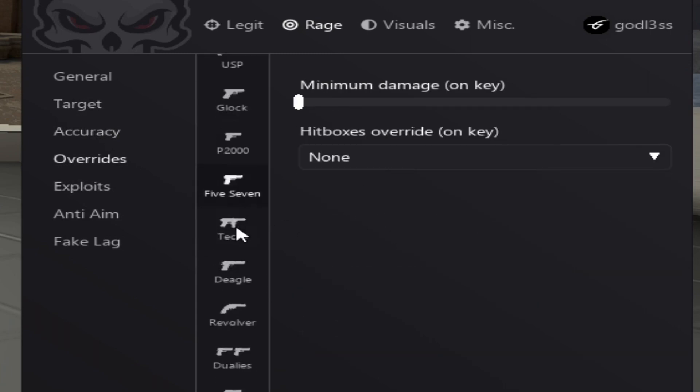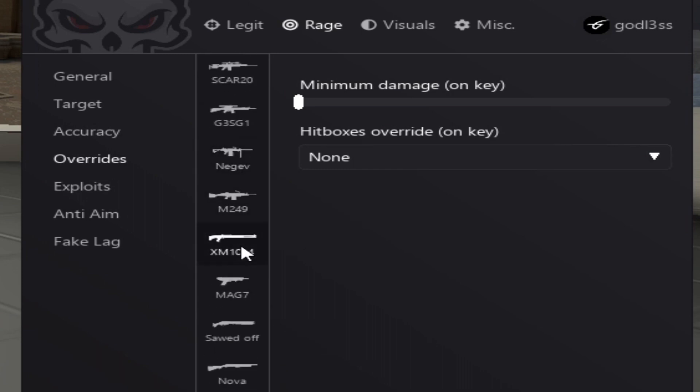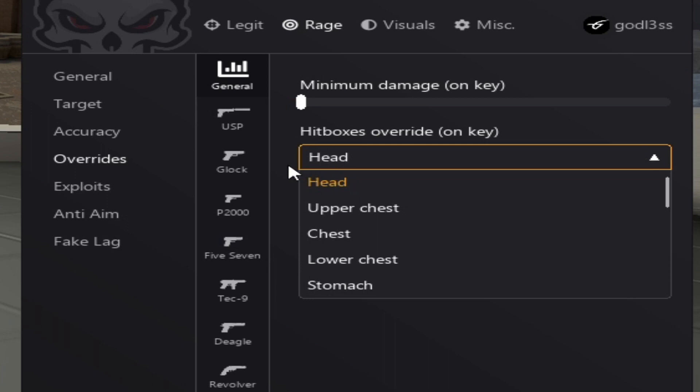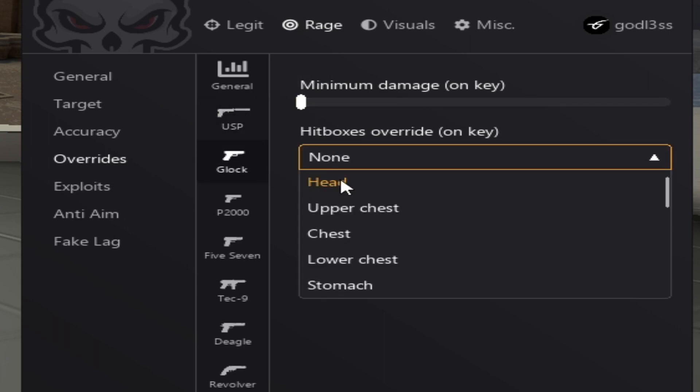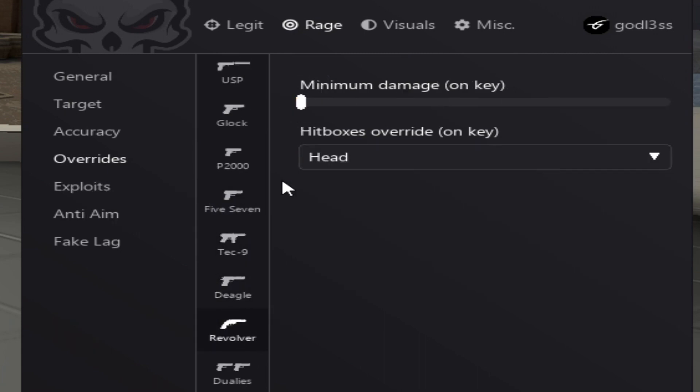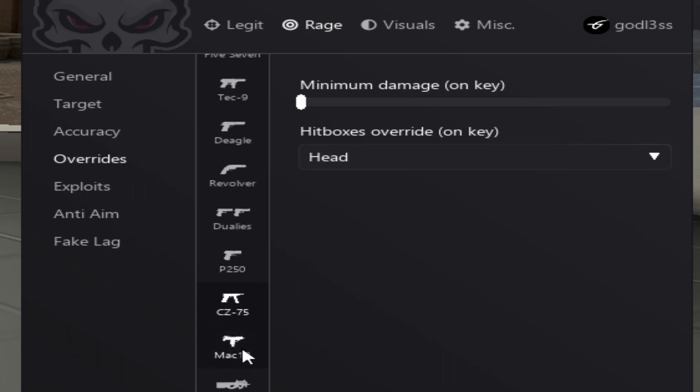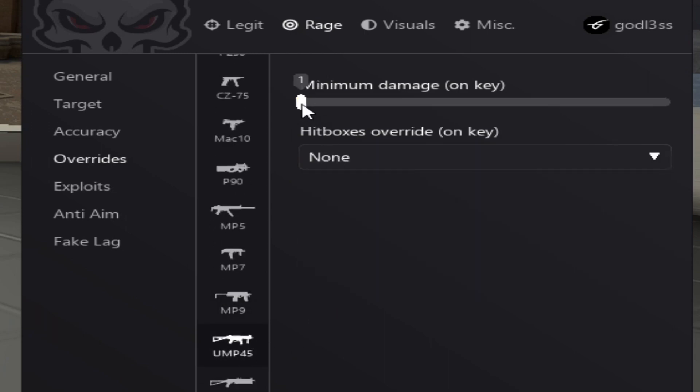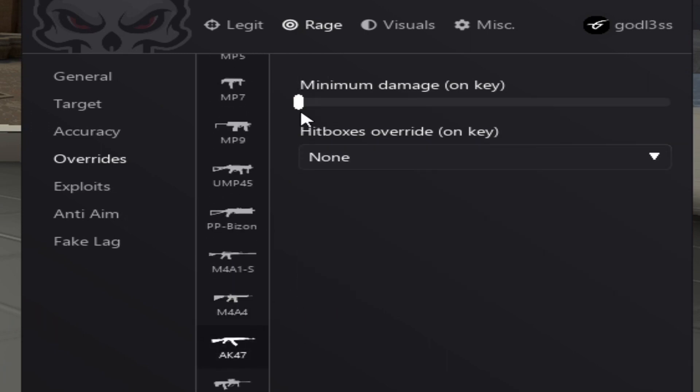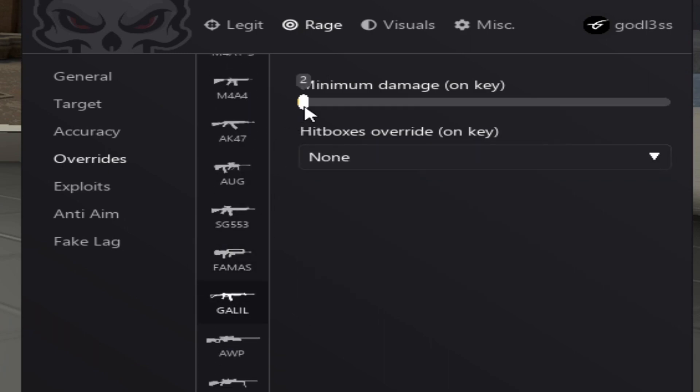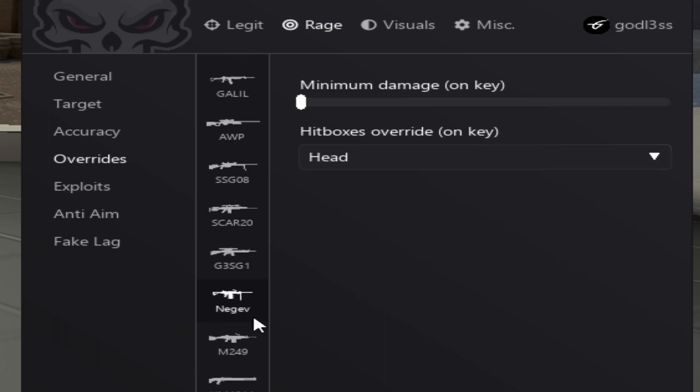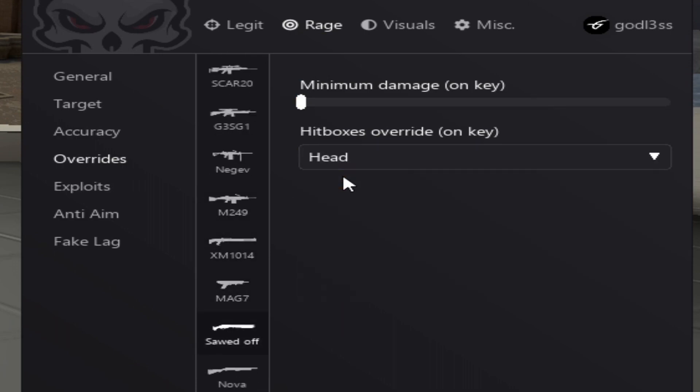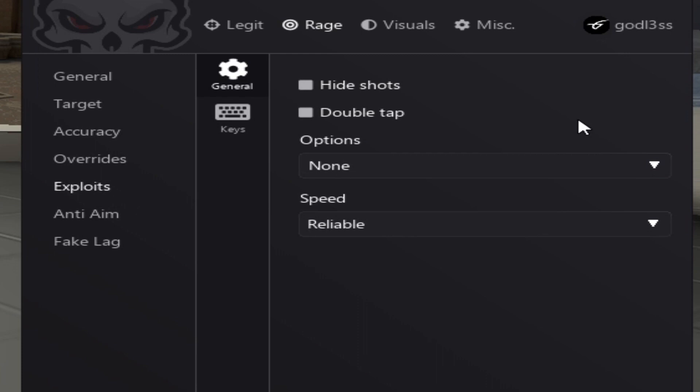Now we go to the overrides. The reason why we went for the plus one damage on the chest is because we're going to set the minimum damage to one on every weapon and the overrides key to head. Now all you need to do is do this for every single weapon. So, let's do it. Alright, awesome.